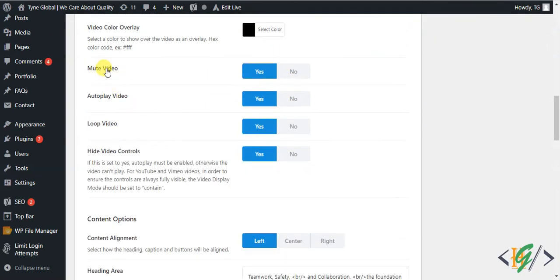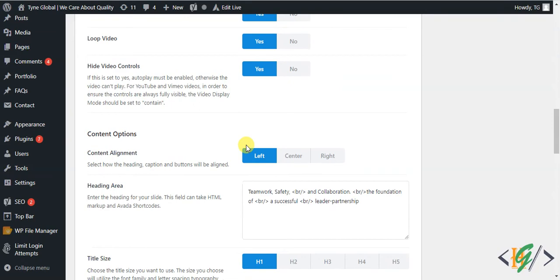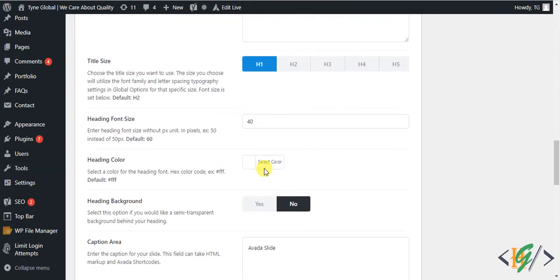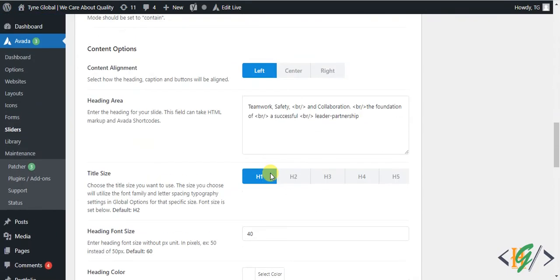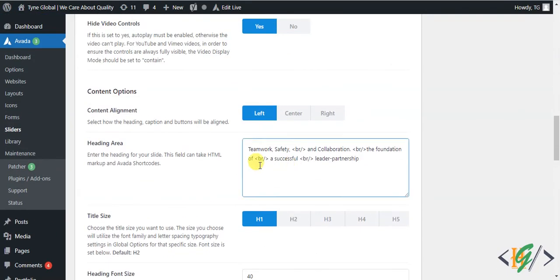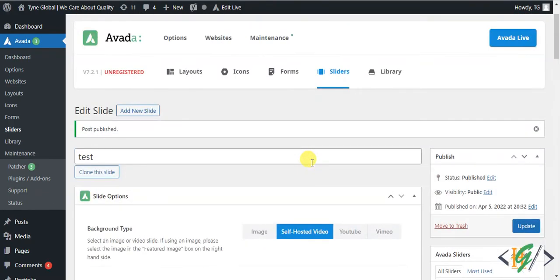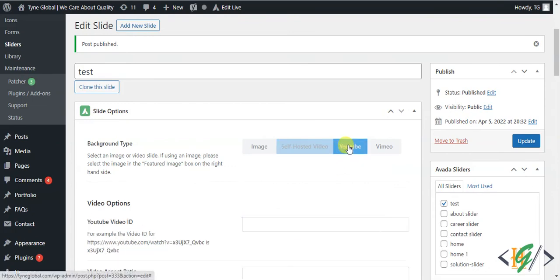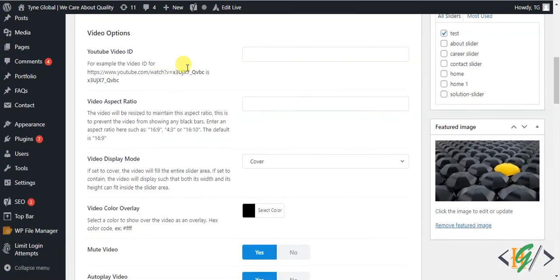You can mute the video, set autoplay to Yes, loop the video, and enable video controls. If you want to remove the title or other text data on the video, remove those fields. For YouTube, click on the YouTube option and add your YouTube video ID — this is where you paste the YouTube ID.